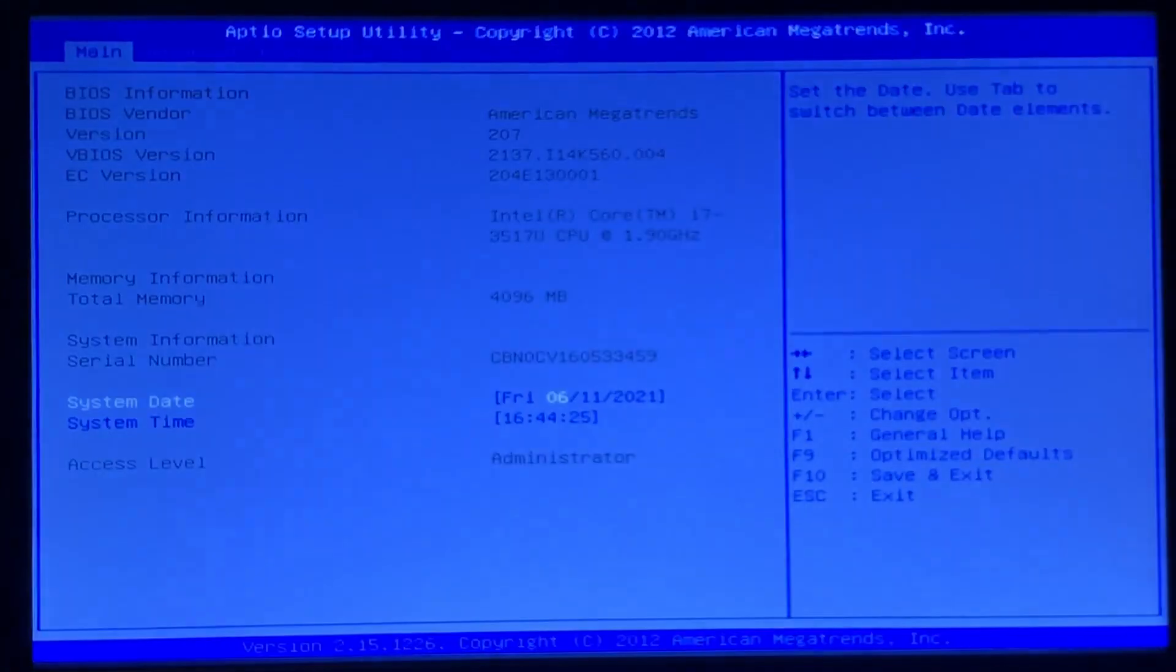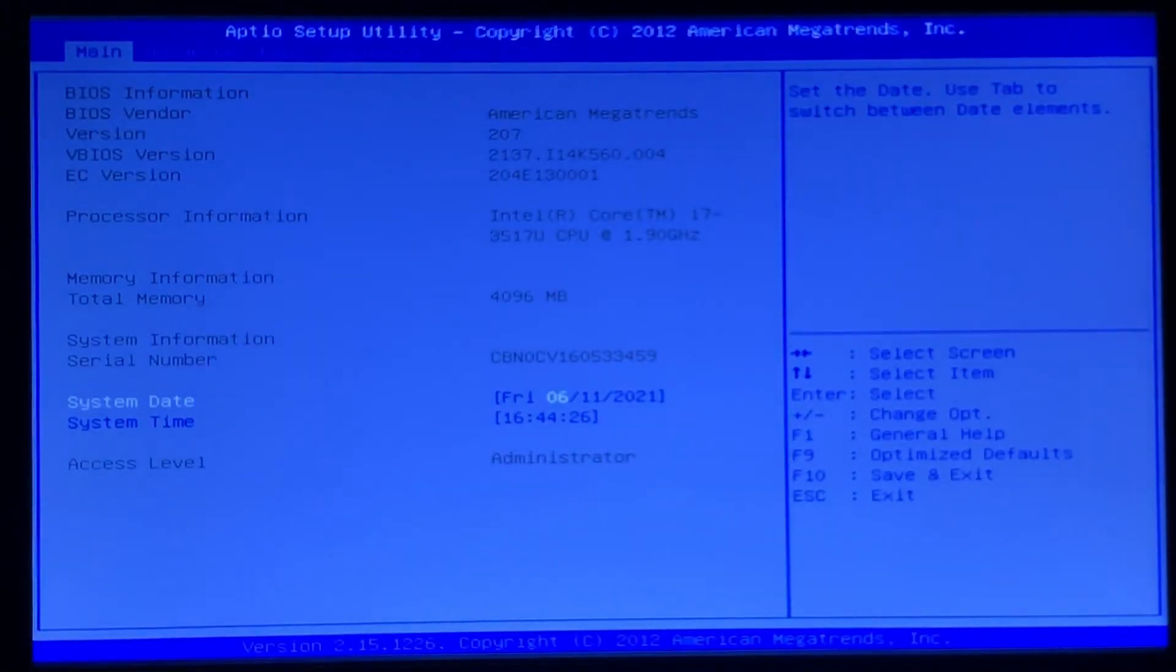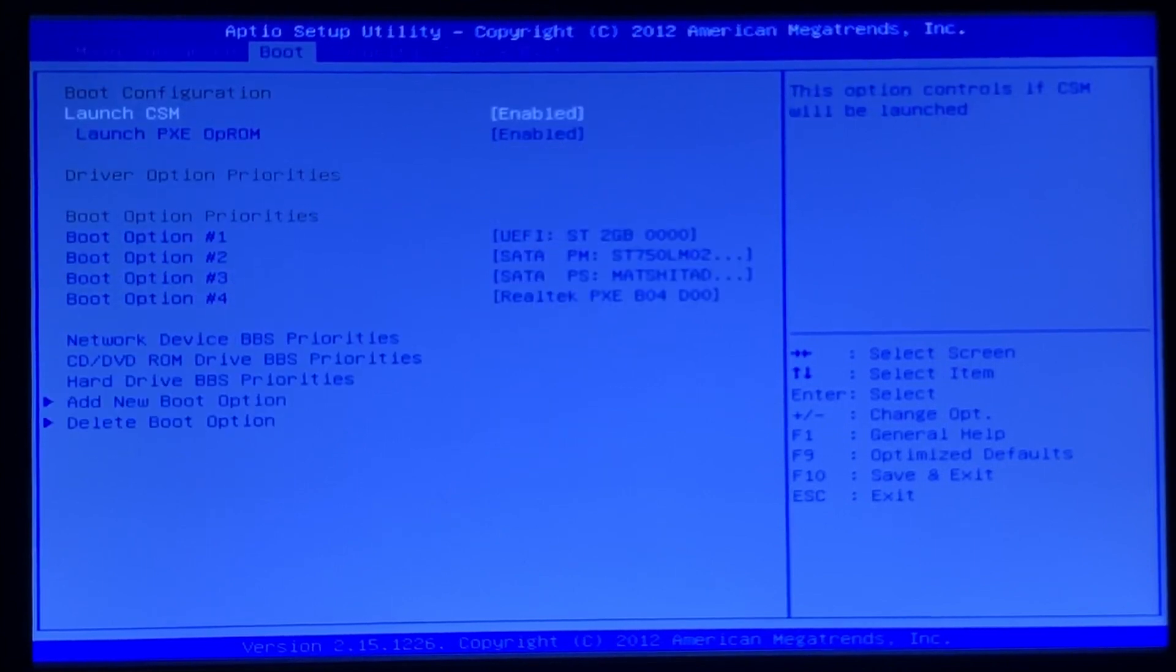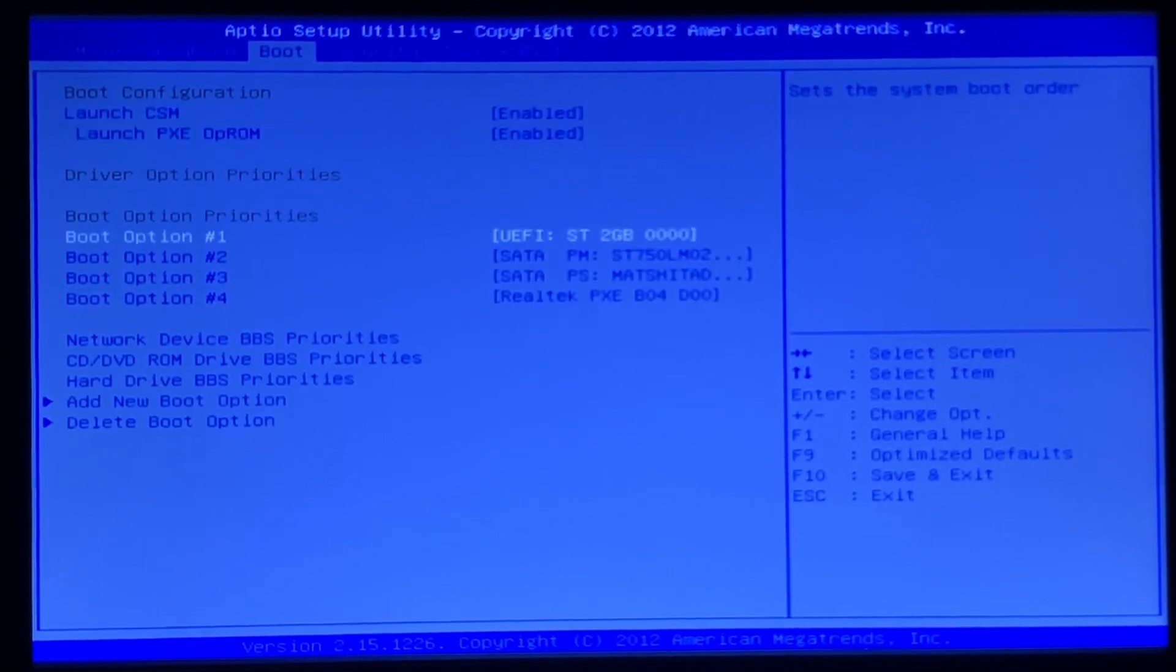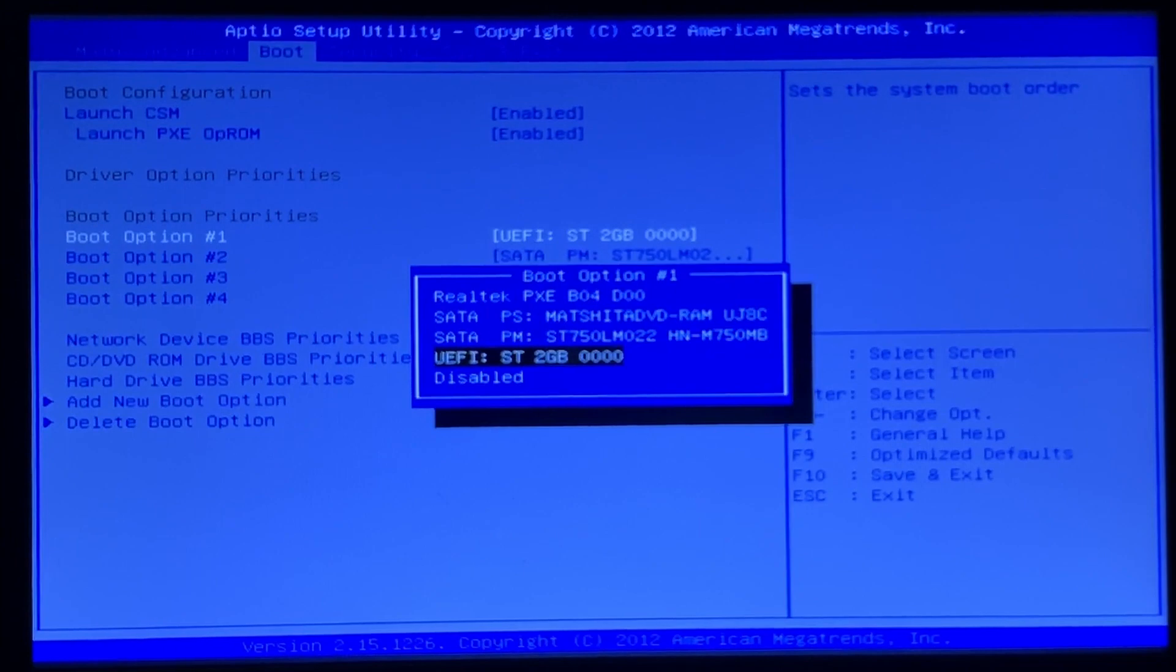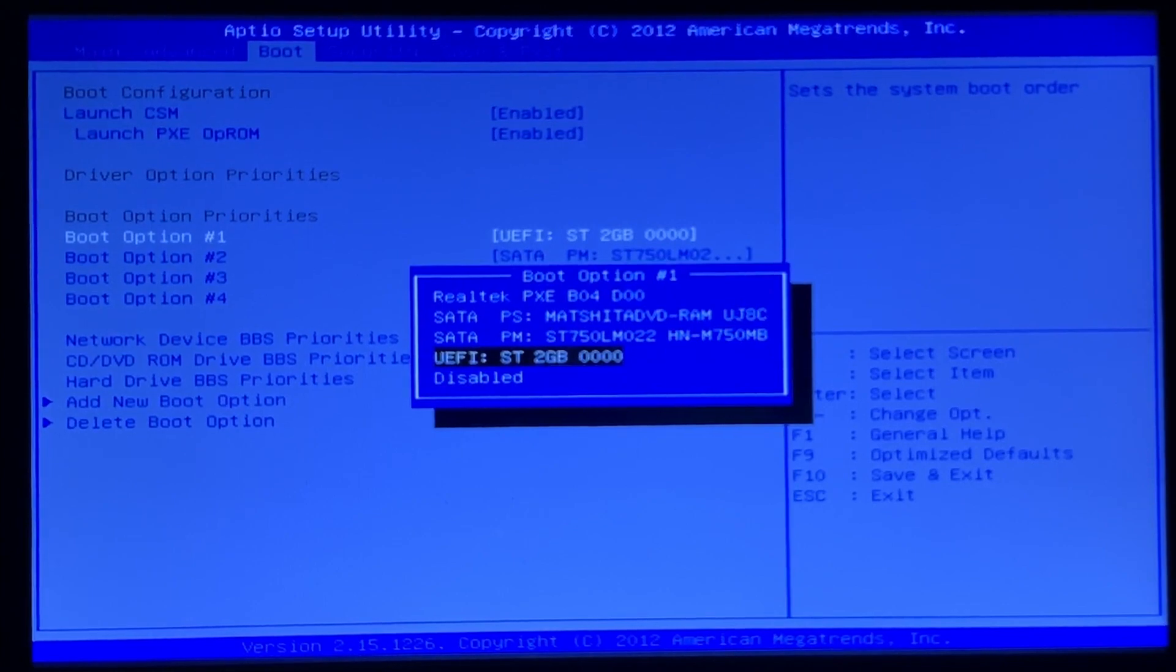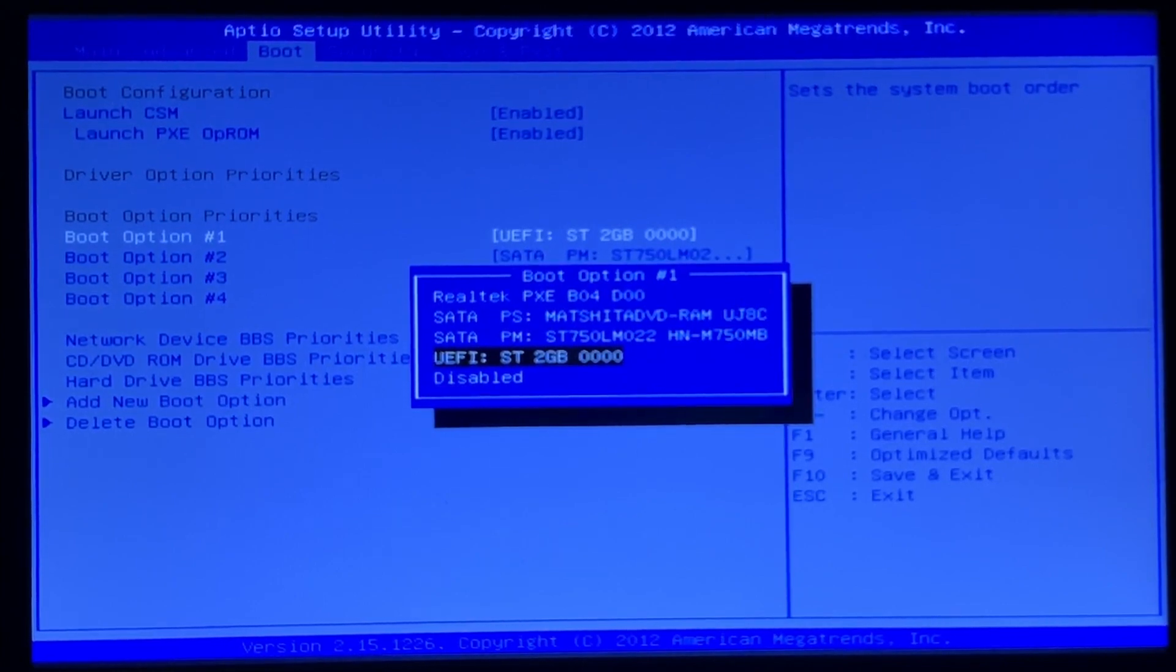Now if I go over to the boot menu and go down to boot option one, we can see that there is only the UEFI flash drive available. The workaround that I'm about to show somehow seems to work, though I don't know why.